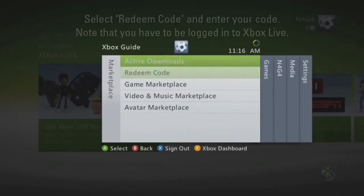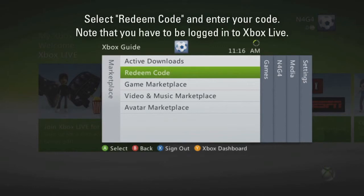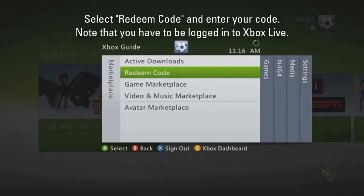Under Marketplace, you will see a Redeem Code section. Selecting this will allow you to enter your code to download your copy of Alan Wake. Please note that you do need to be signed in to Xbox Live, but signing up for Xbox Live takes a few simple steps and basic membership is free.